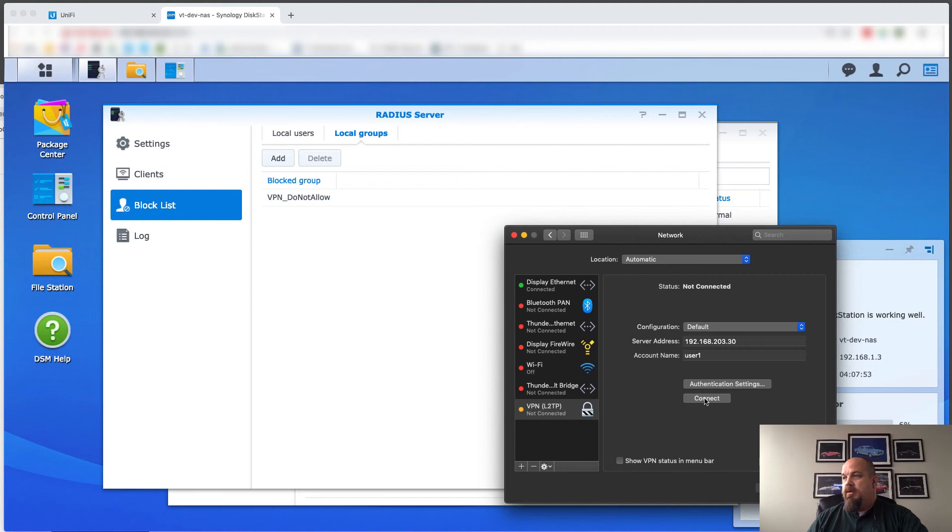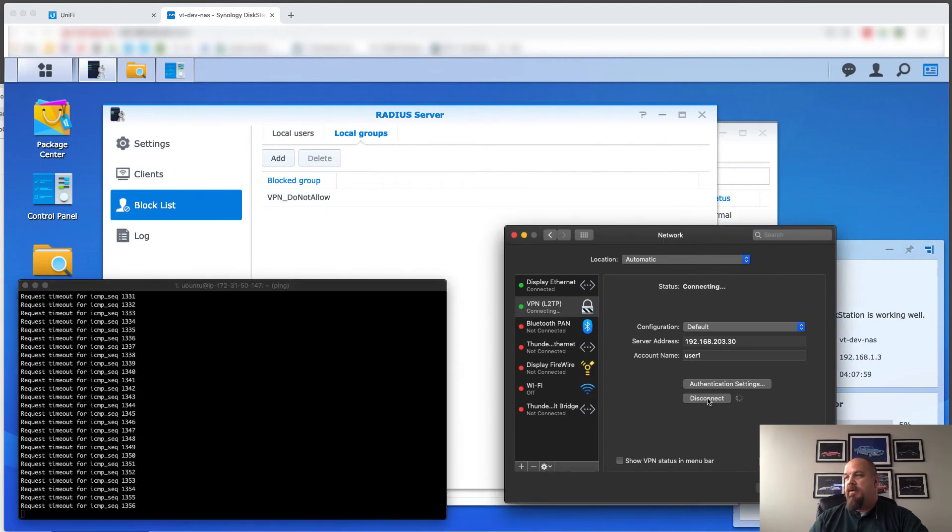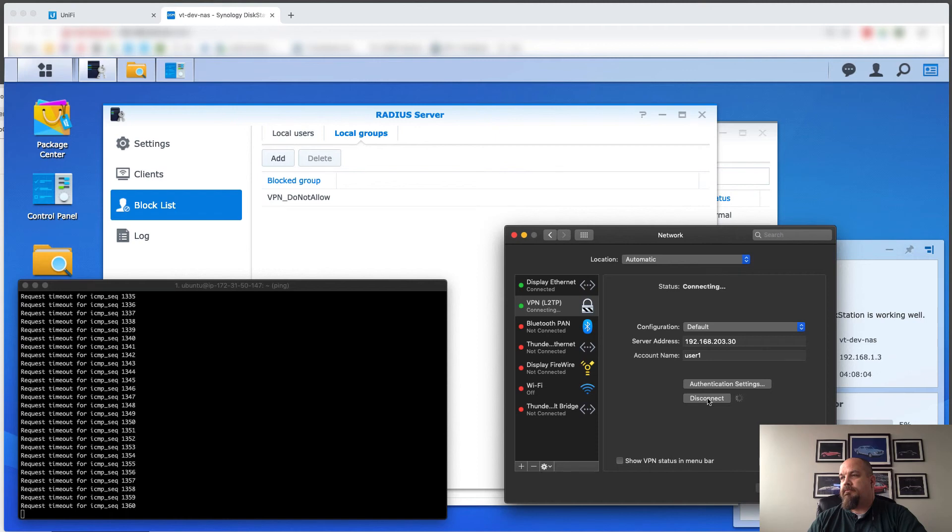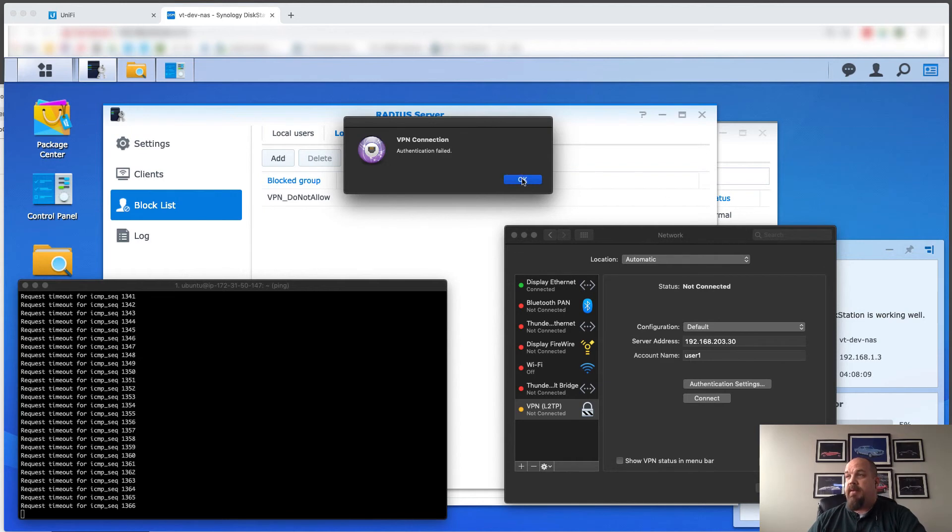All right, so here's my, just for giggles, I'll bring up my ping also. Let's go ahead and connect. Authentication failed. Okay, well that, I would expect, I would expect that.